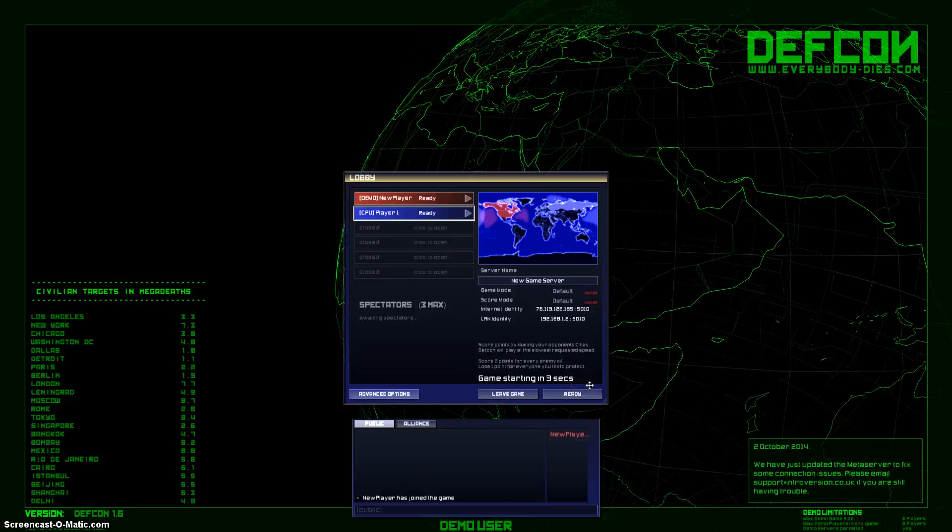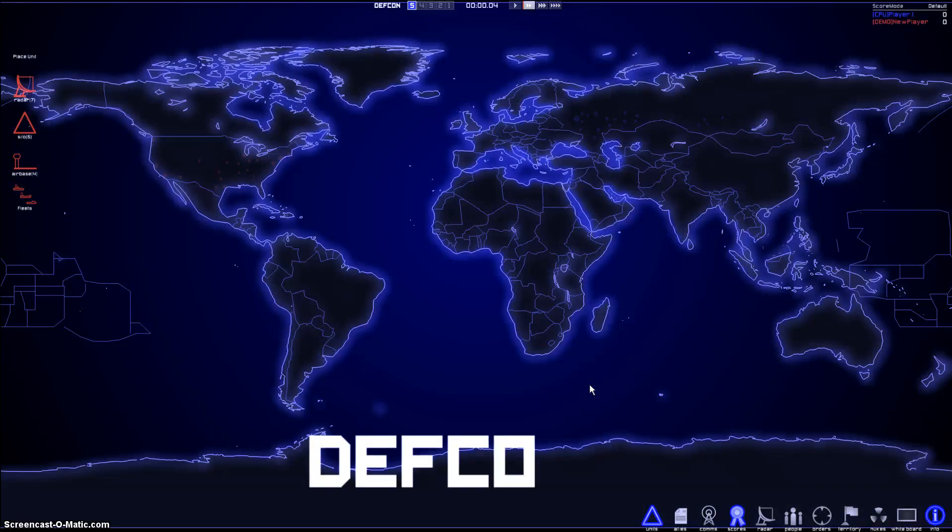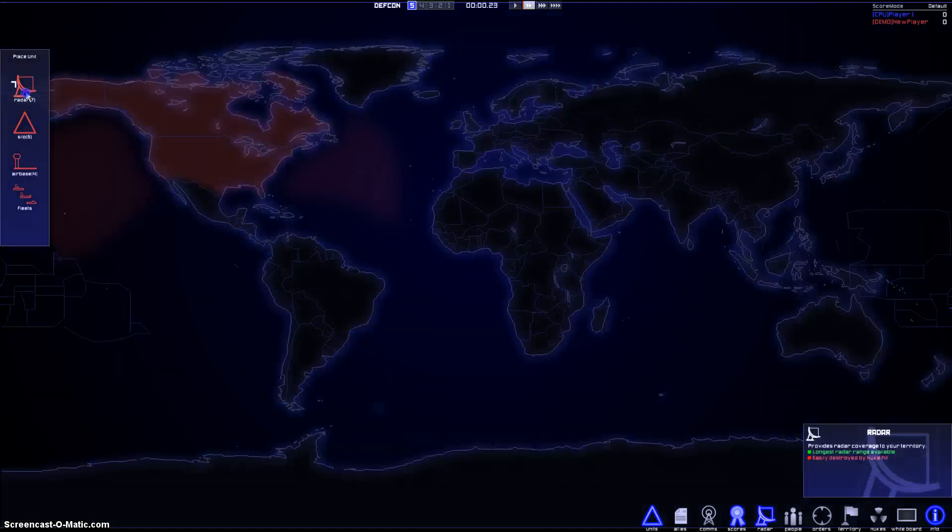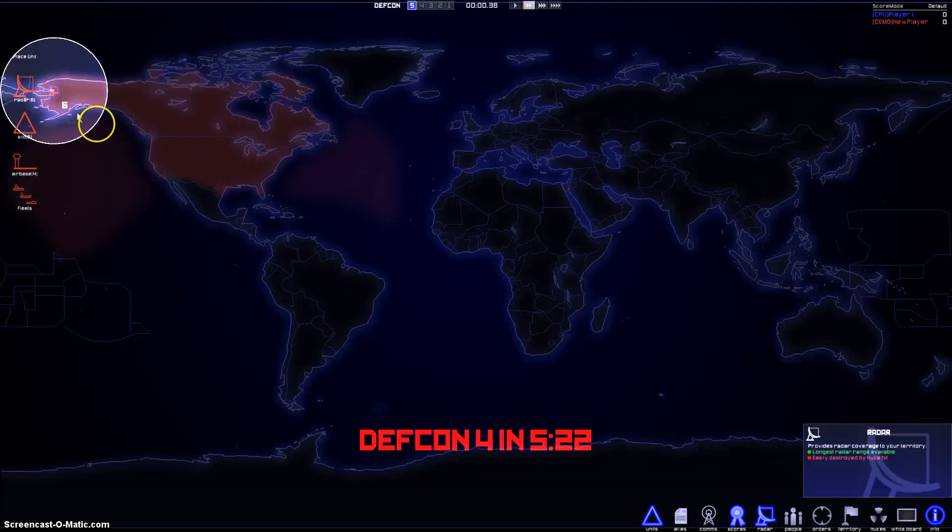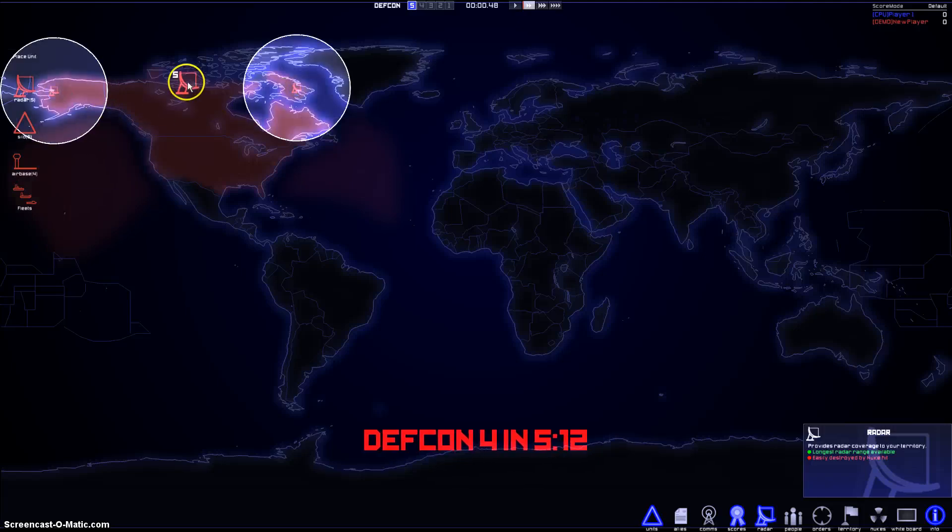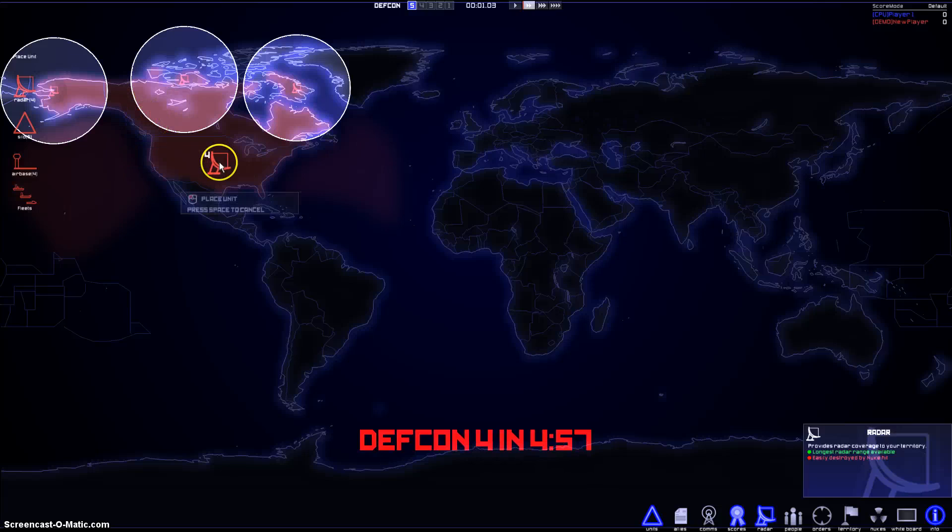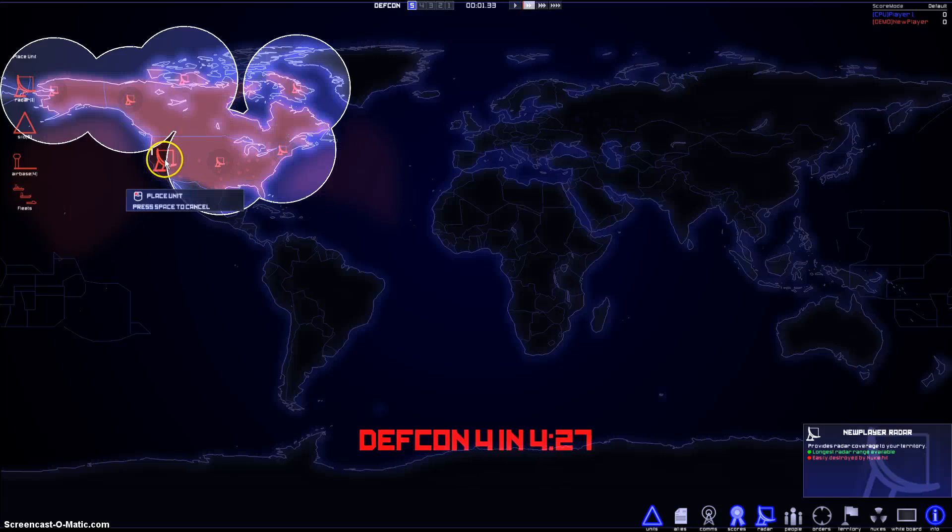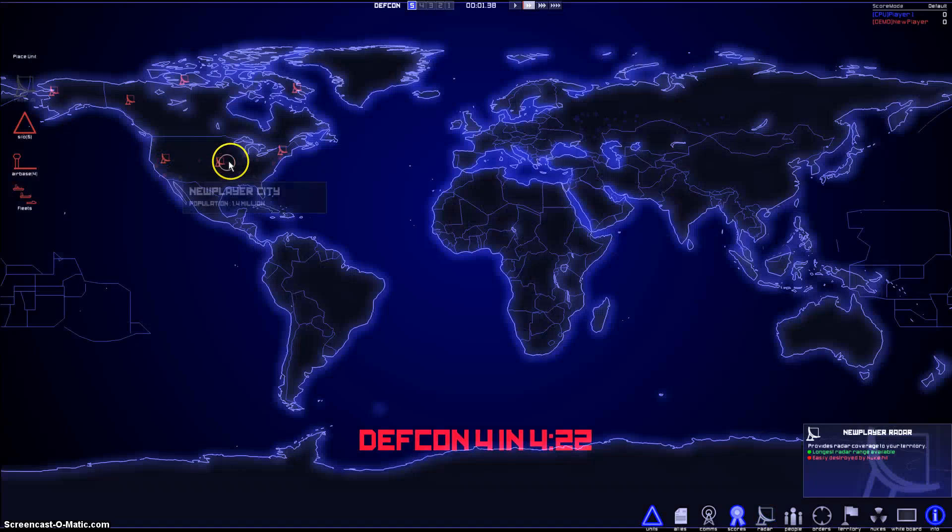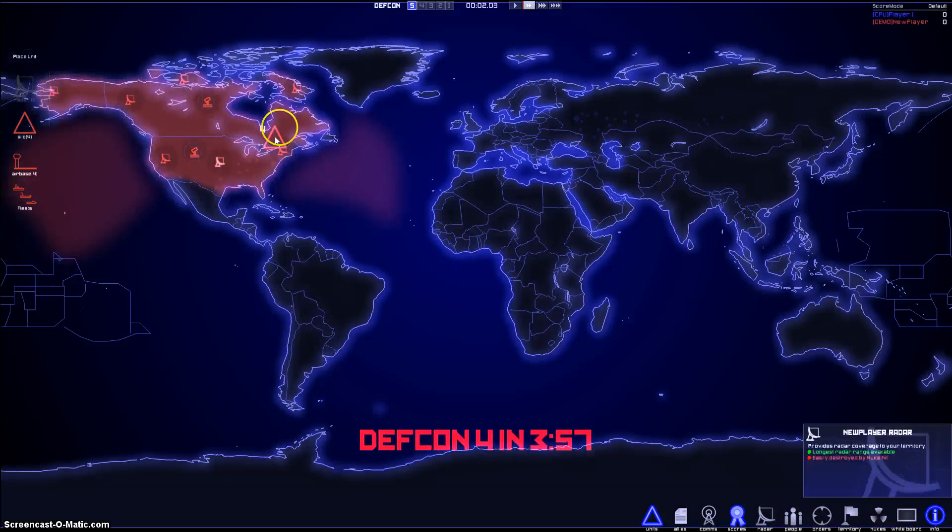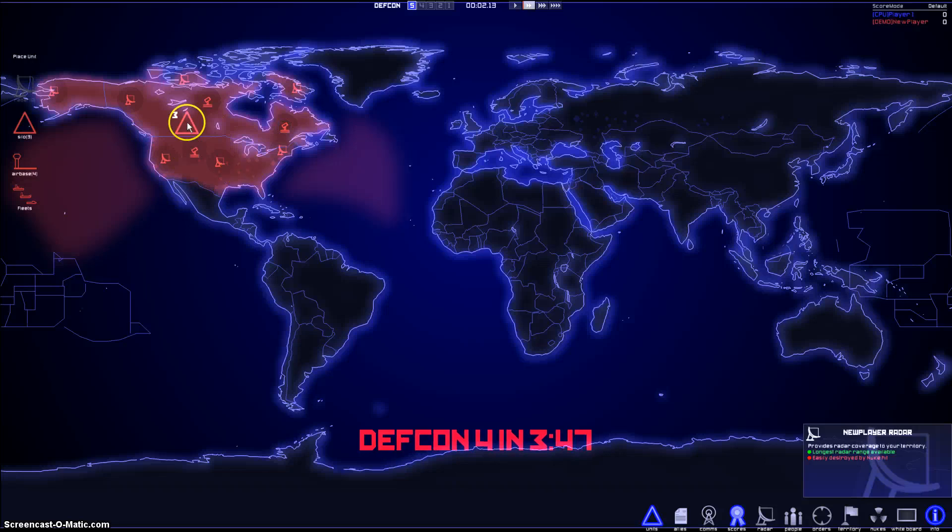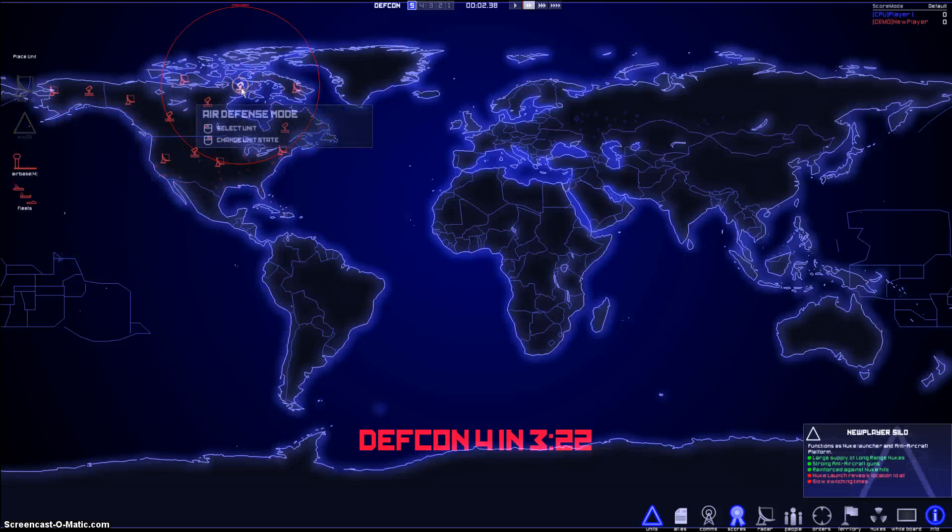Game is starting in 3, 2, 1. Alright, let's do this. First, we've got to set up our radars. I'm going to set those bastards here. Here. Here. Here. There. There. And there. One way up here.